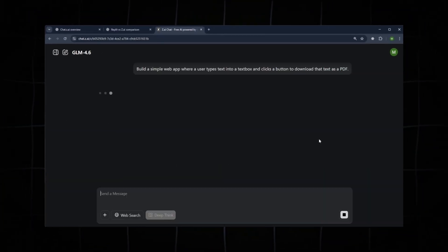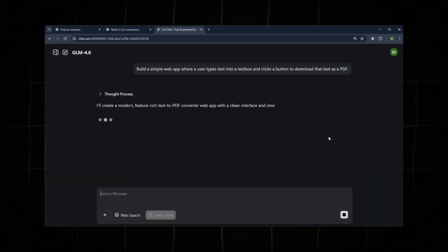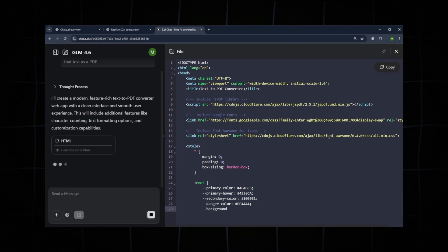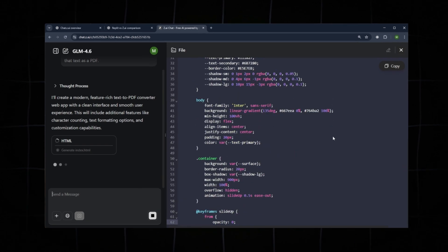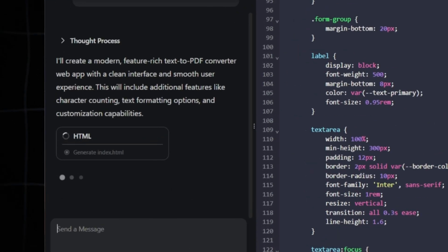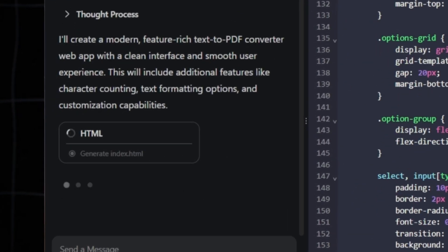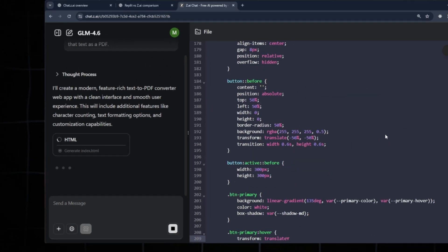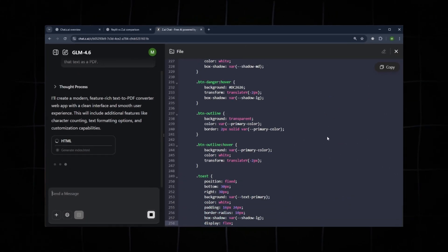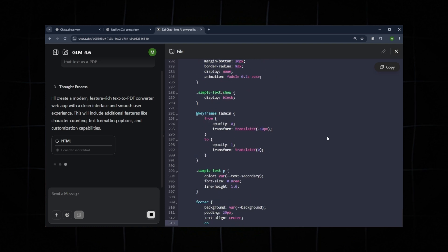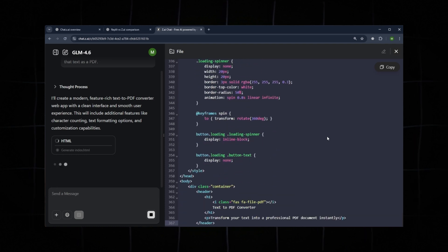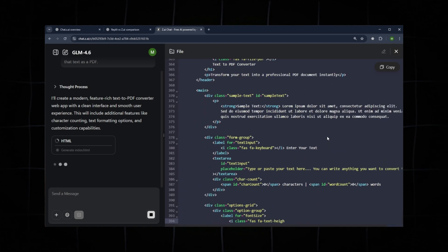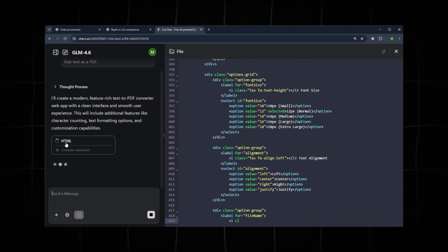Once we hit Submit, the model will take a moment to think. It will first generate the HTML code in index.html. Since this is a simple app, it will generate straightforward code: HTML, CSS, and JavaScript.